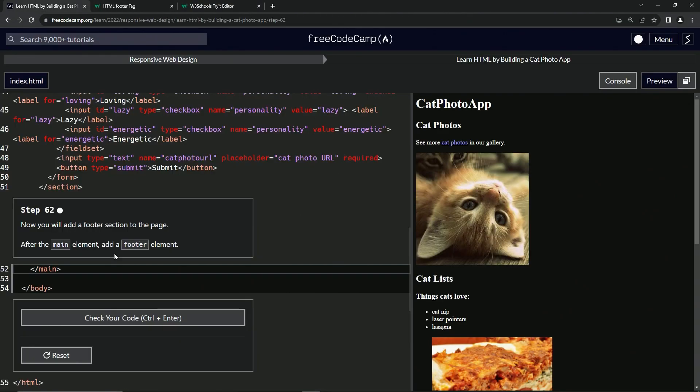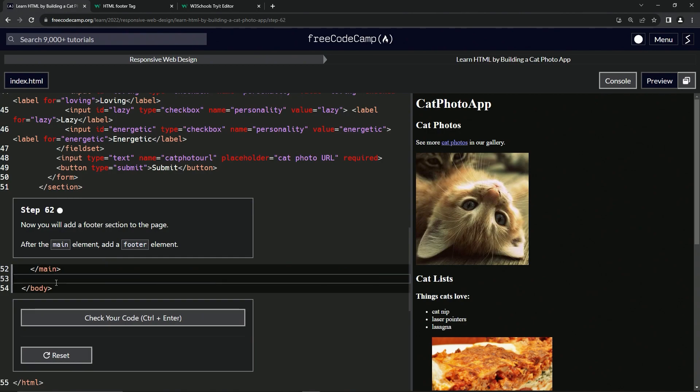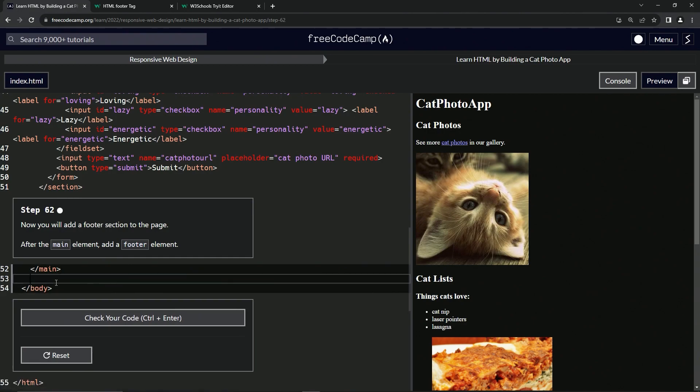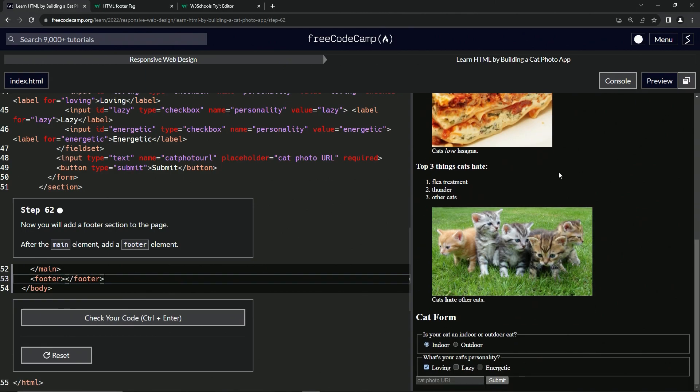Let's come over here. And so we're going to start off by having an opening footer tag like this and then closing footer tag like that. All right.